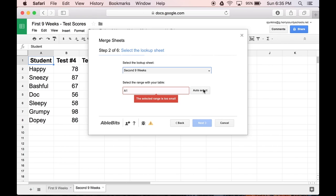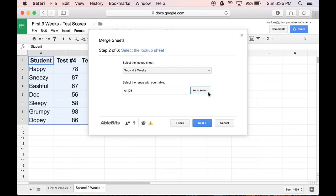Again, I have to be sure that I select all the cells that have data in them. Clicking Auto-Select can help with that. Then I click Next.